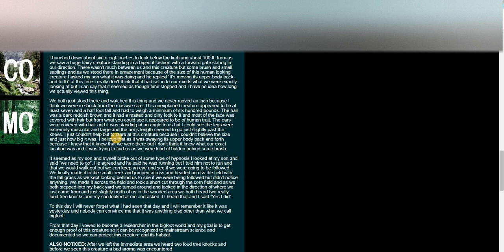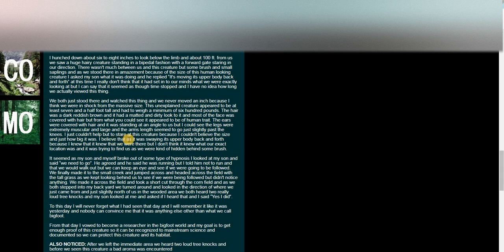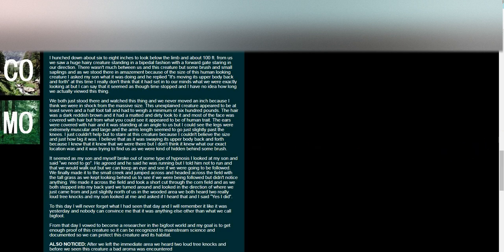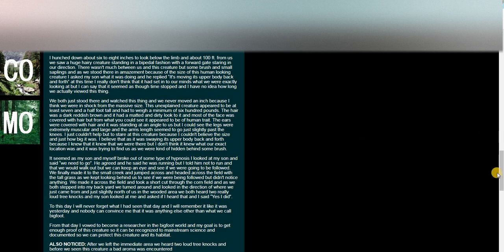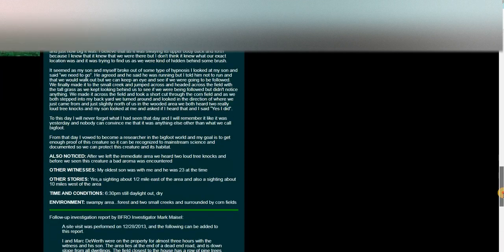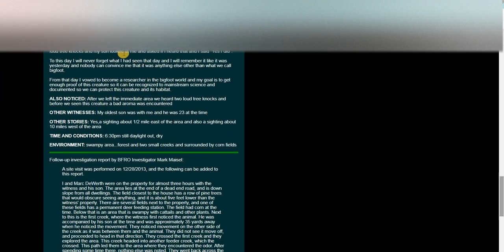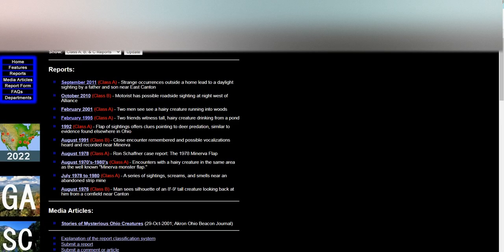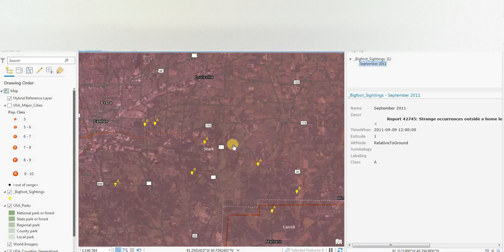I just couldn't help but to stare at this creature because I couldn't believe the size and just how big it was. I believe that as it was swaying its upper body back and forth because I knew that it knew we were there. Wow. And it goes on to say it seems like some kind of hypnosis. We need to go. He said to his son. Wow, that's pretty good. So that's just on the edge of Canton.